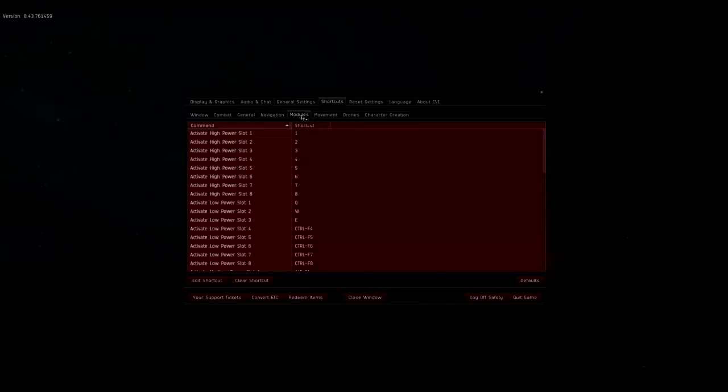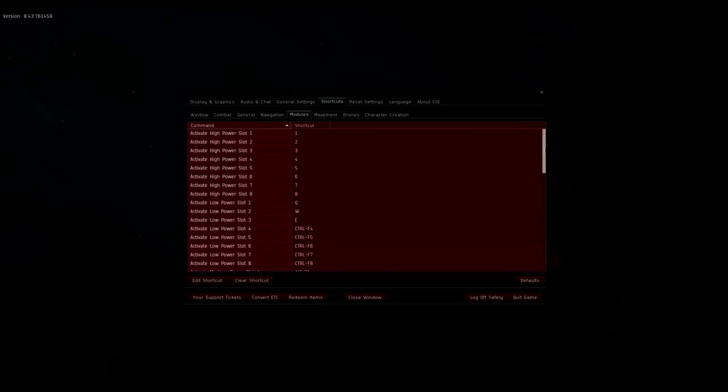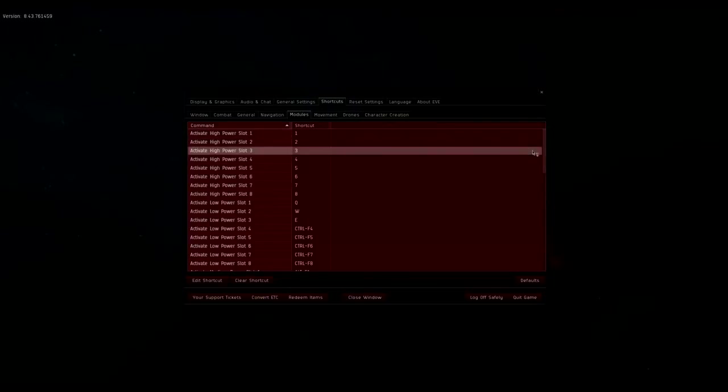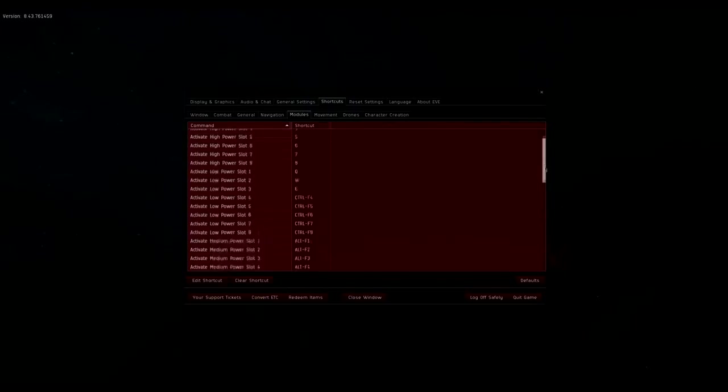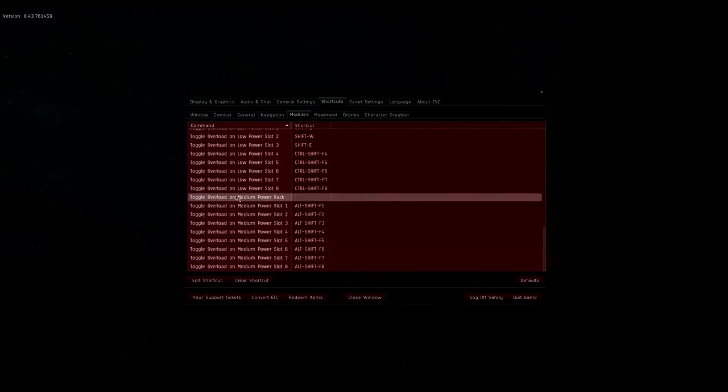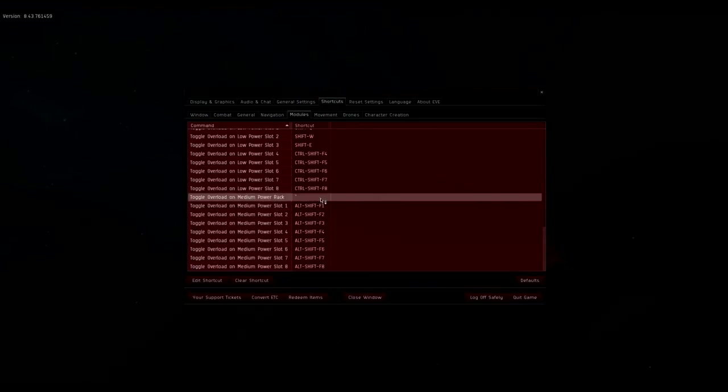Then you want to click on modules. Now I have my high power slot to one because that's what works for me, but you can use F1 too. But the key like this, you want to go down to the bottom here and set an overload hotkey for medium rack.